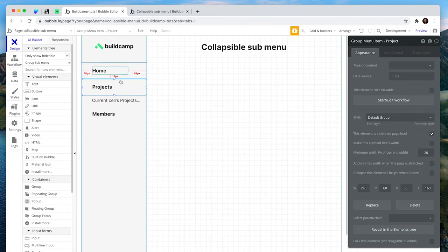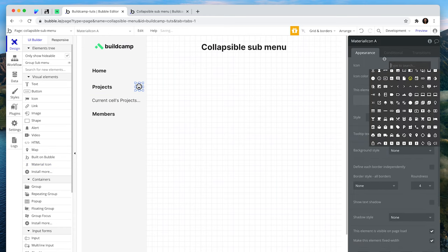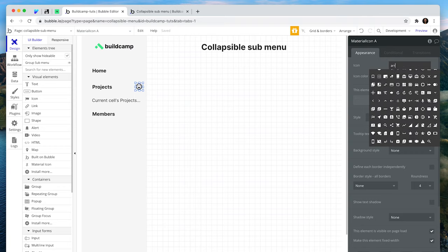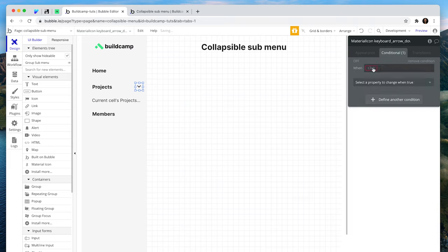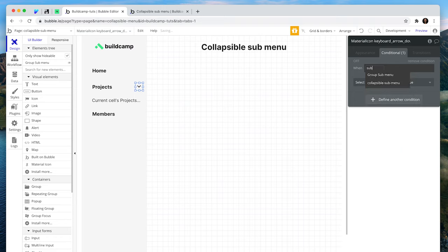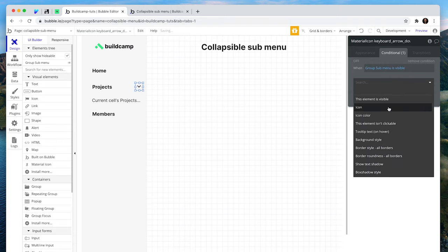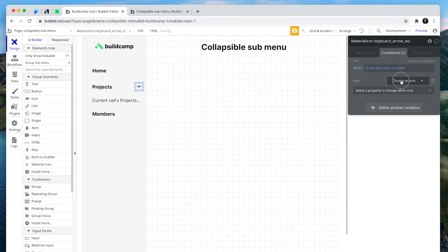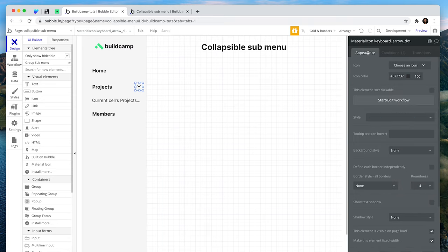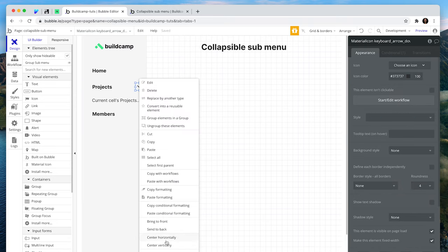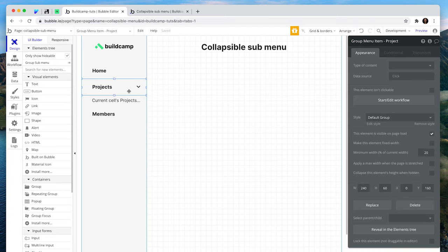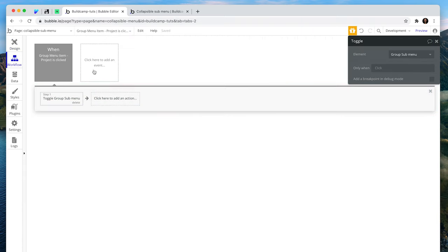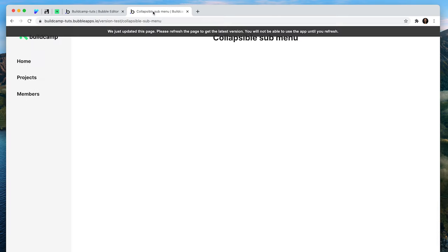Now to show that there are submenu items, we also need to add an icon. Just on the right-hand side, I'm using the Material icon by Google. And I'm going to search for arrow. There's my down arrow. Now I'm going to set a conditional that says when the submenu is visible, then change the icon to an up arrow. Now I'm just going to vertically center align that, looking good. One more check on this, toggle the submenu. Fantastic. Let's see where we're at with this.